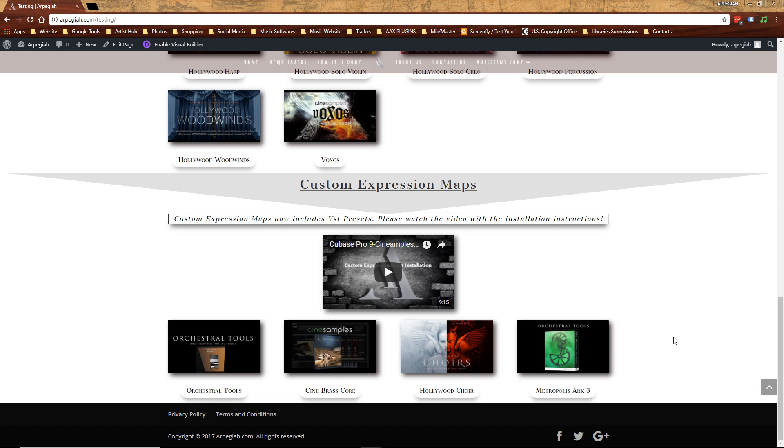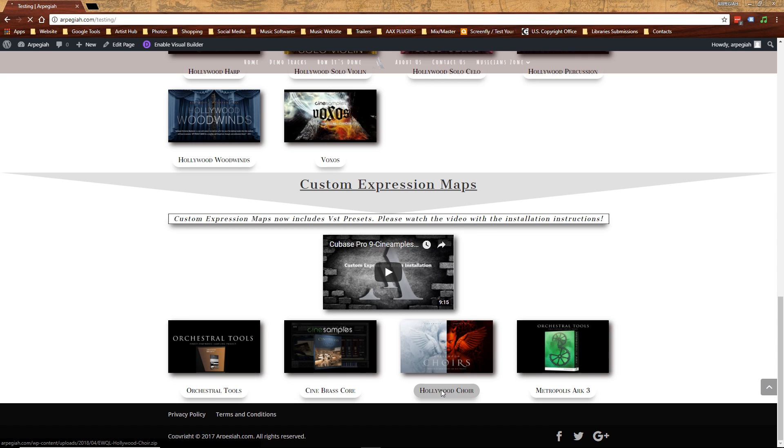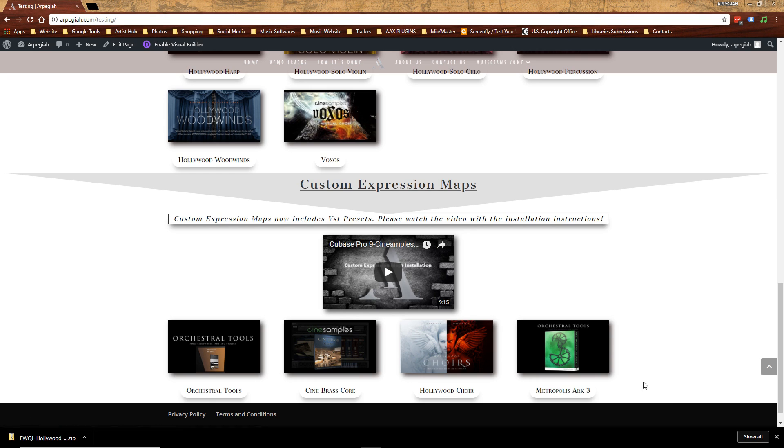For this video, I will download Hollywood Choir for a Play instrument, and then we can download Metropolis Arc 3 for a Contact player.